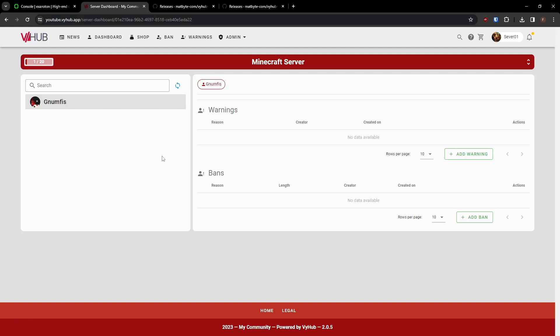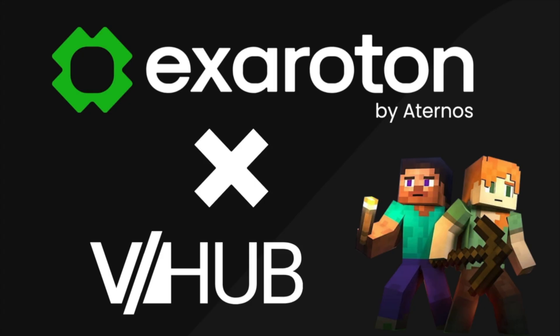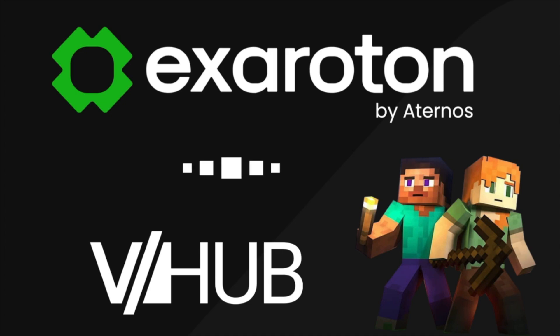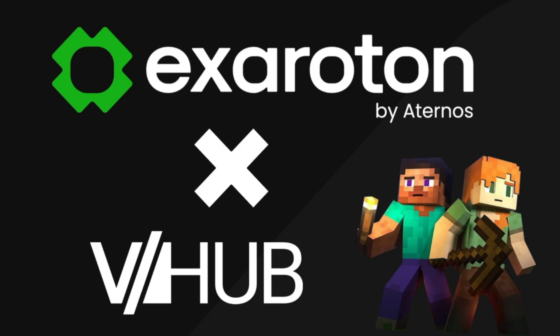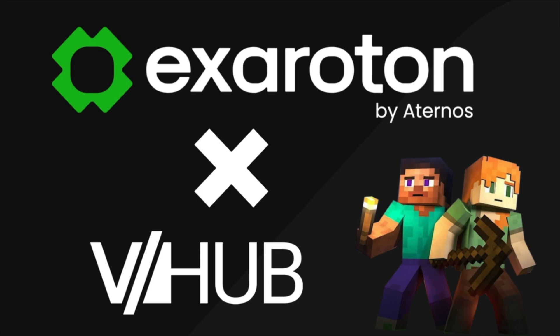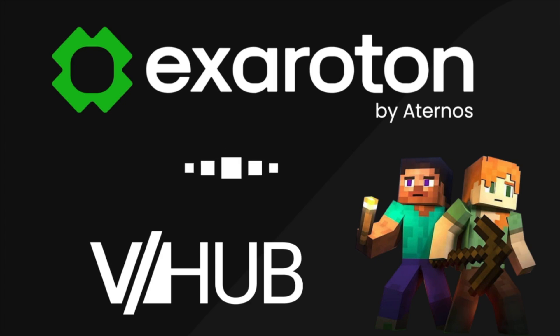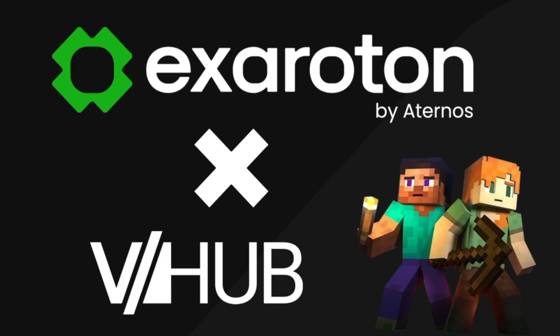Congratulations! You have successfully set up and connected your server to ViHub. Discover all the possibilities that ViHub offers you. If you haven't yet, don't forget to join our Discord channel linked in the video description and subscribe to this channel to learn more about game servers and communities. See you in the next video!